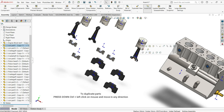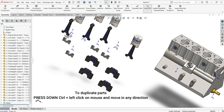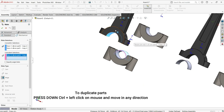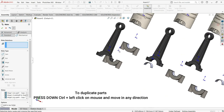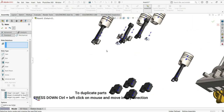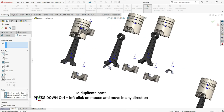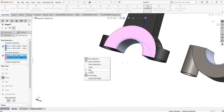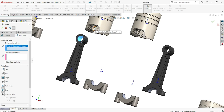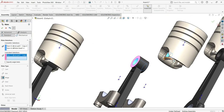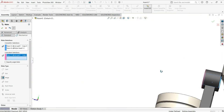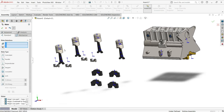Duplicate the connecting rod: hold Control and left-click with your mouse. Do the same with the rod bearing. Then continue with Mechanical Hinge mate — select this face, that face, click OK. Repeat for each connection: select the matching faces in pairs and click OK each time. I'm applying the Hinge mechanical mate step by step for all the rod bearing connections.